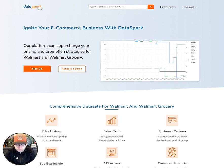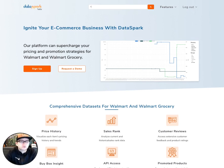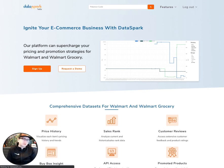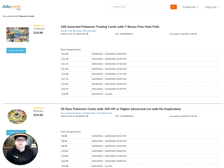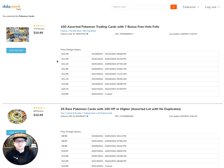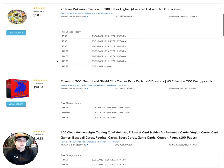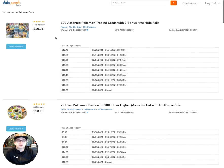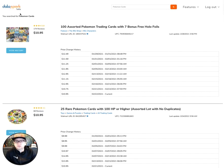So we can go ahead and do a search here. I'm going to look for Pokemon cards, and there will be a number of variations that come up, but we'll just go ahead and take a look at the first one that comes up.